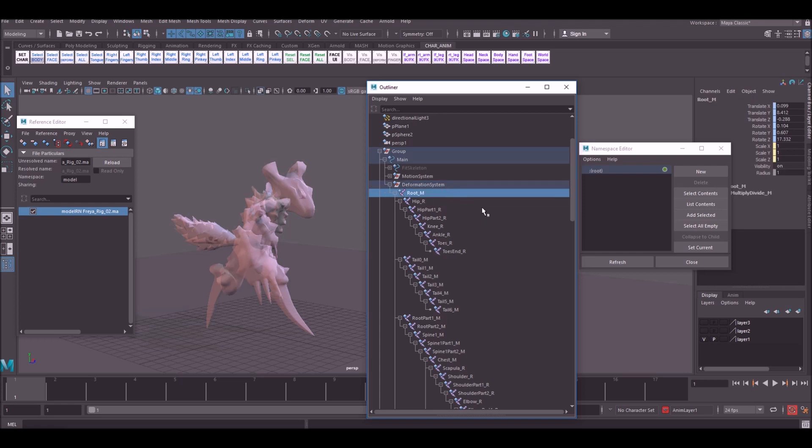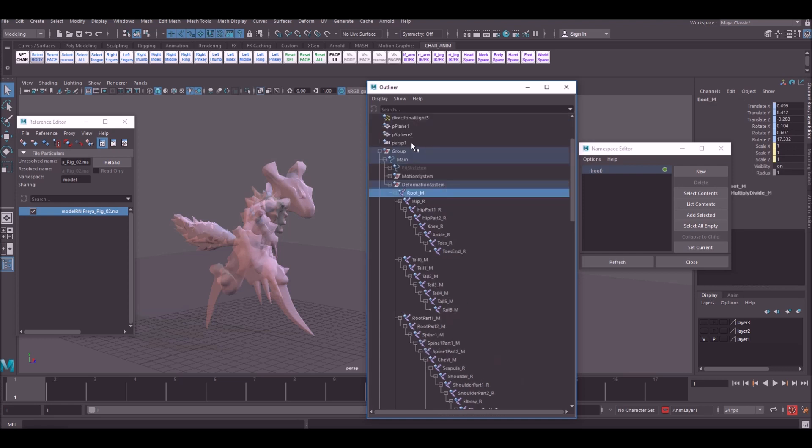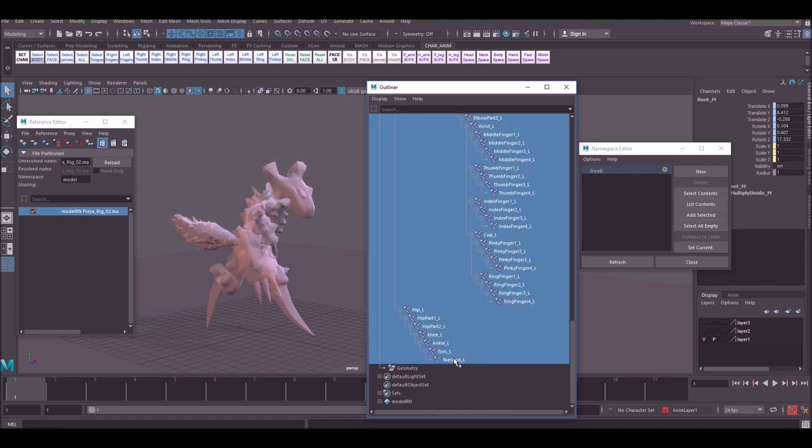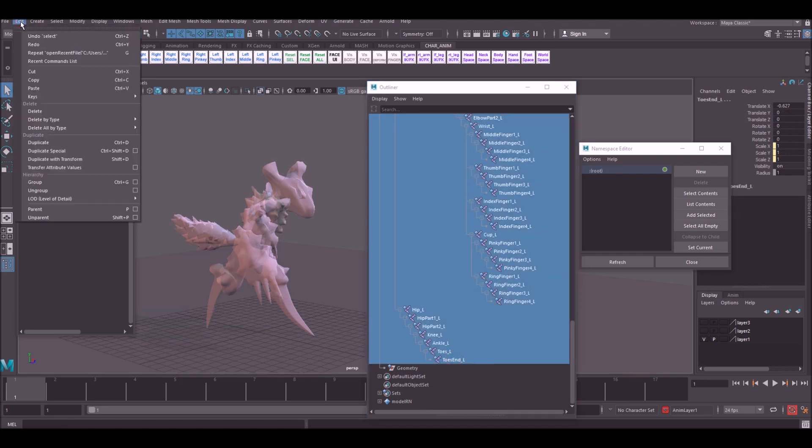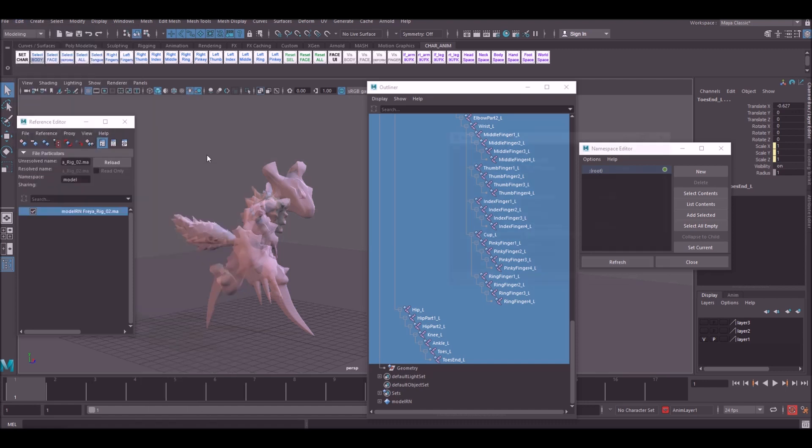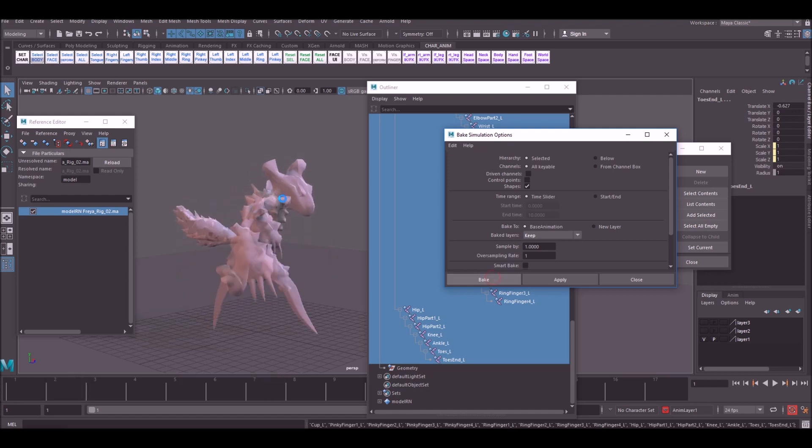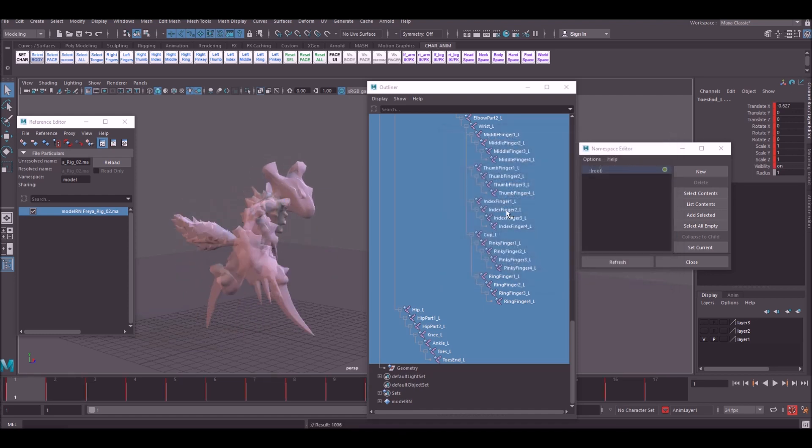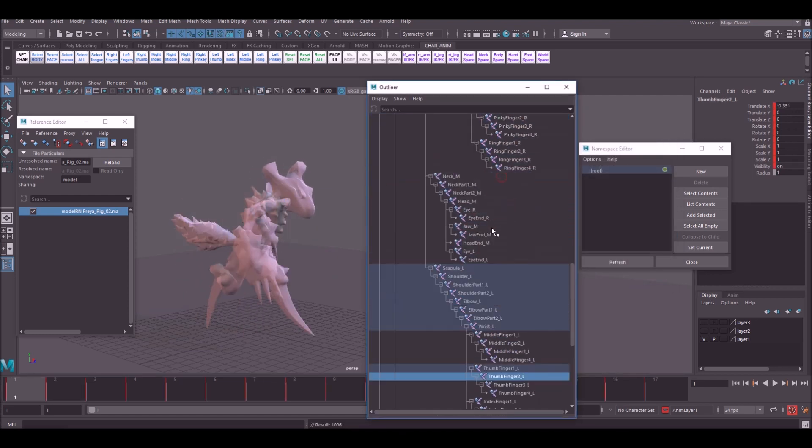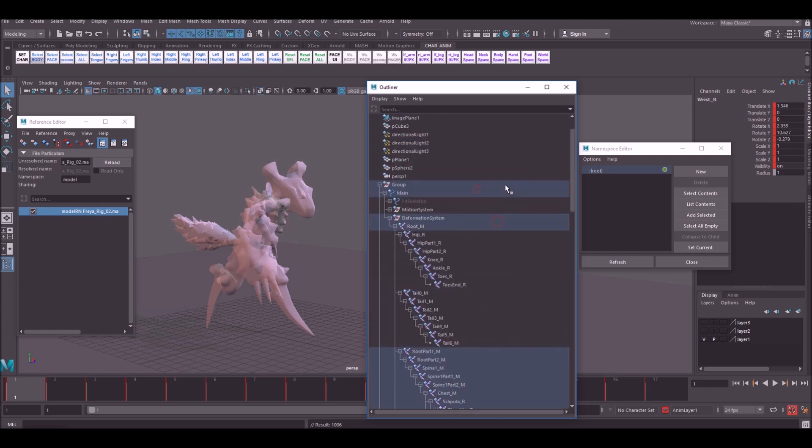Depending on your model, usually you have a joint chain like so. Sometimes you have to dig into the rig a little bit to find it. Go ahead and select the top joint, come all the way down to the bottom, select the bottom one. Go to Edit Keys, Bake Simulation Options. Make sure you're baking on one and bake. What this does is it puts a key on every single frame on every single joint, so it's no longer associated with the actual rig at all.